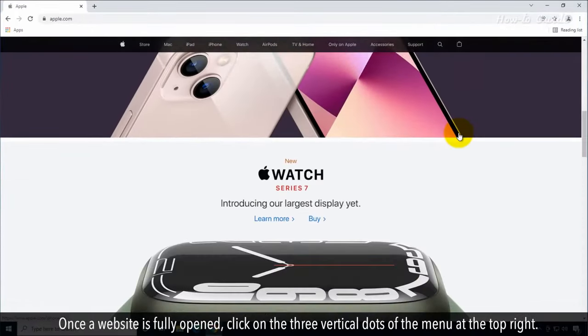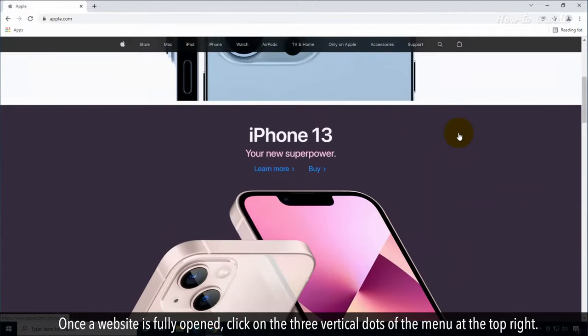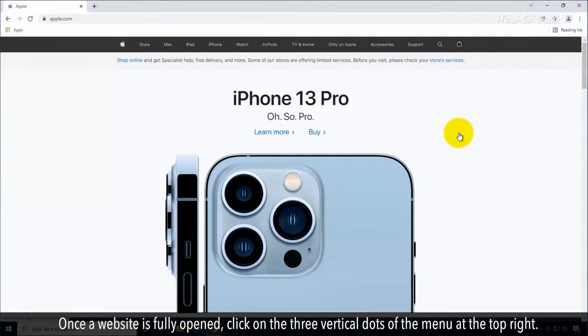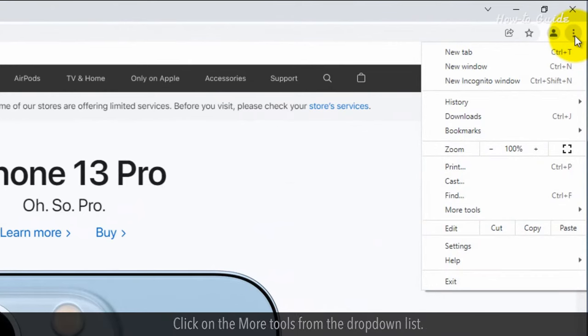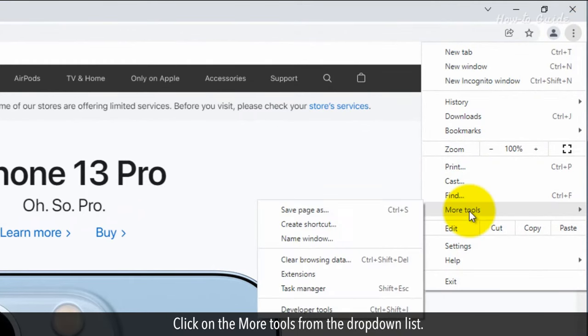Once a website is fully open, click on the three vertical dots of the menu at the top right. Click on the More tools from the drop-down list.